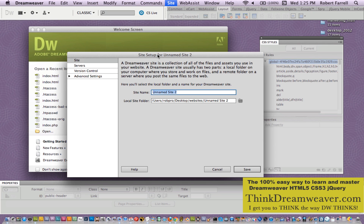You would typically put your domain name there. Let's just type in my domain name — no spaces, lower case. Now Dreamweaver needs to know where you're going to keep the site. We're using Dreamweaver CS5. In CS4, this interface is slightly different, but the site name and the location is identical. We're not going to set up FTP for this. We're simply going to set up the site name to define the site in its root folder, its homepage directory root folder.